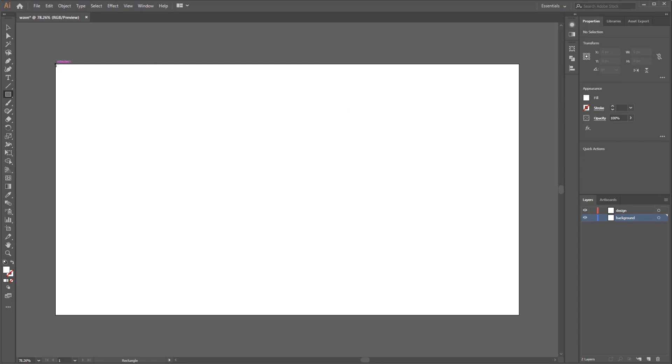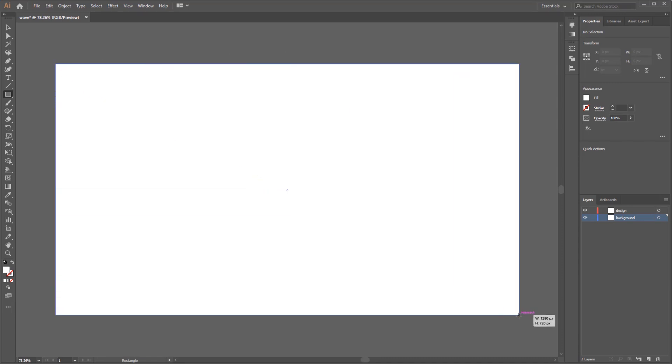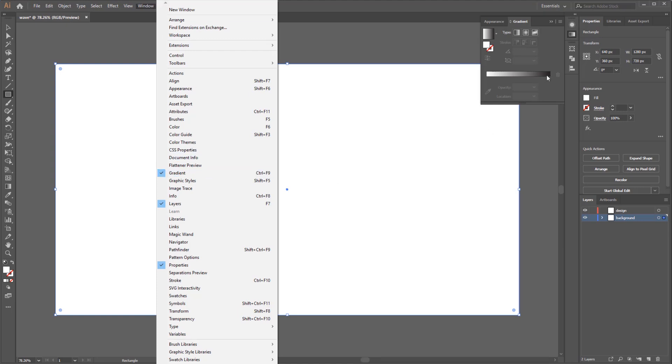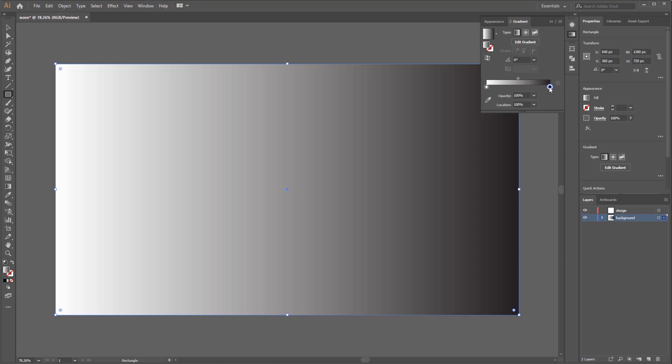Then draw a box following the size of the artboard. Select the gradient panel - if you don't have it just go to Window on menu bar and select Gradient. Click the gradient point and change the color of the first gradient slider by double-clicking the point icon and the swatches will appear.